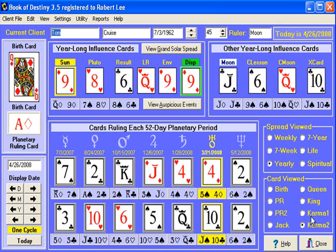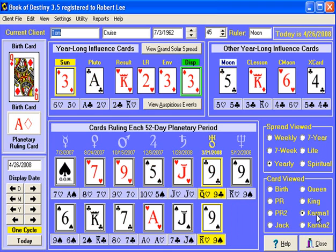Just so everybody knows, I rarely use the jack, queen, and king spreads. And I never use the karma card spreads, except for fun, for research sometimes. But they're there in case you want to use them, in case you want to look at them without having to look them up in the book and flip them back around.